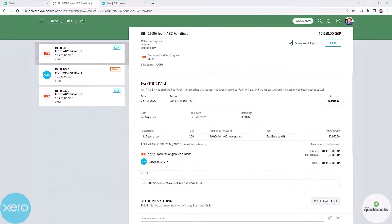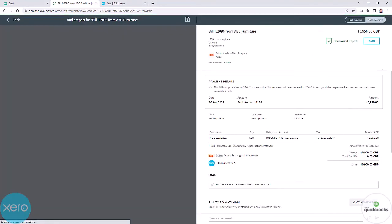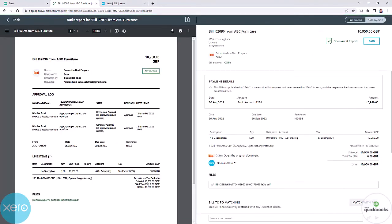After final approval, the paid status will be reflected in ApprovalMax and the approval audit report is attached to the bill in your general ledger.